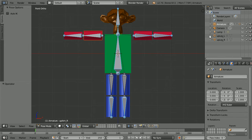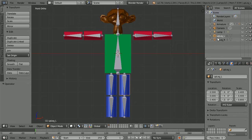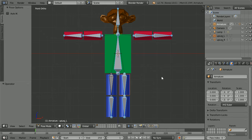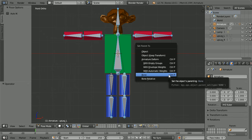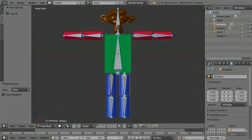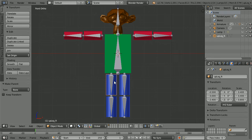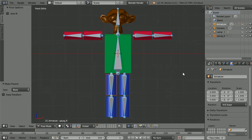I have jumped ahead and just have the last two body parts to connect. Select the body part, hold down shift, select the bone, hold down control, press P and click bone. Then repeat: select, shift-select, control P and bone.